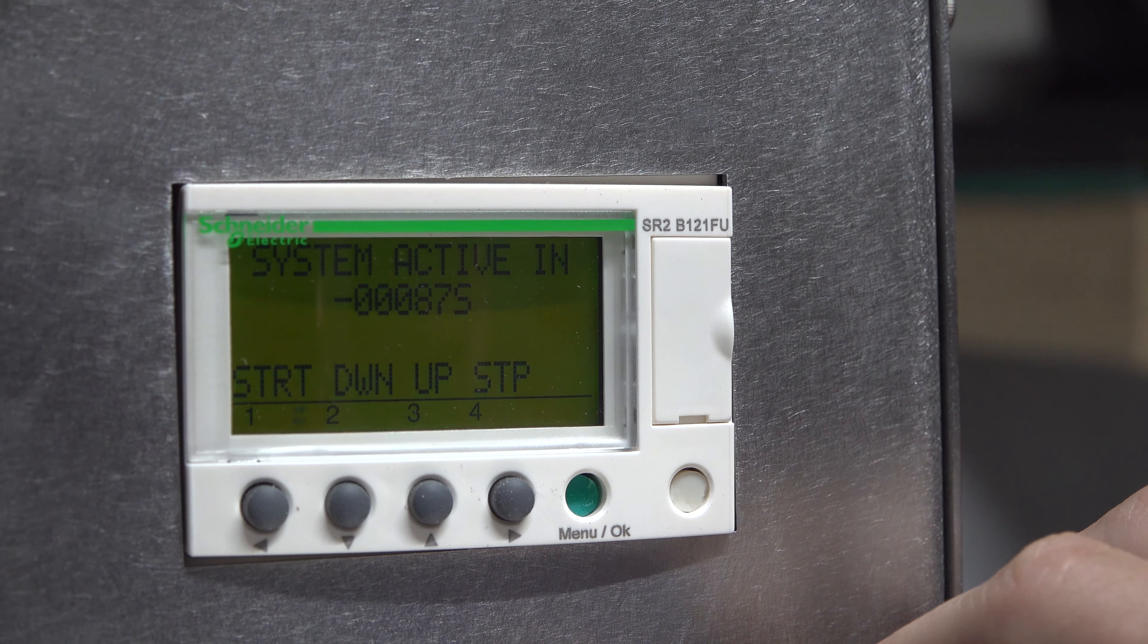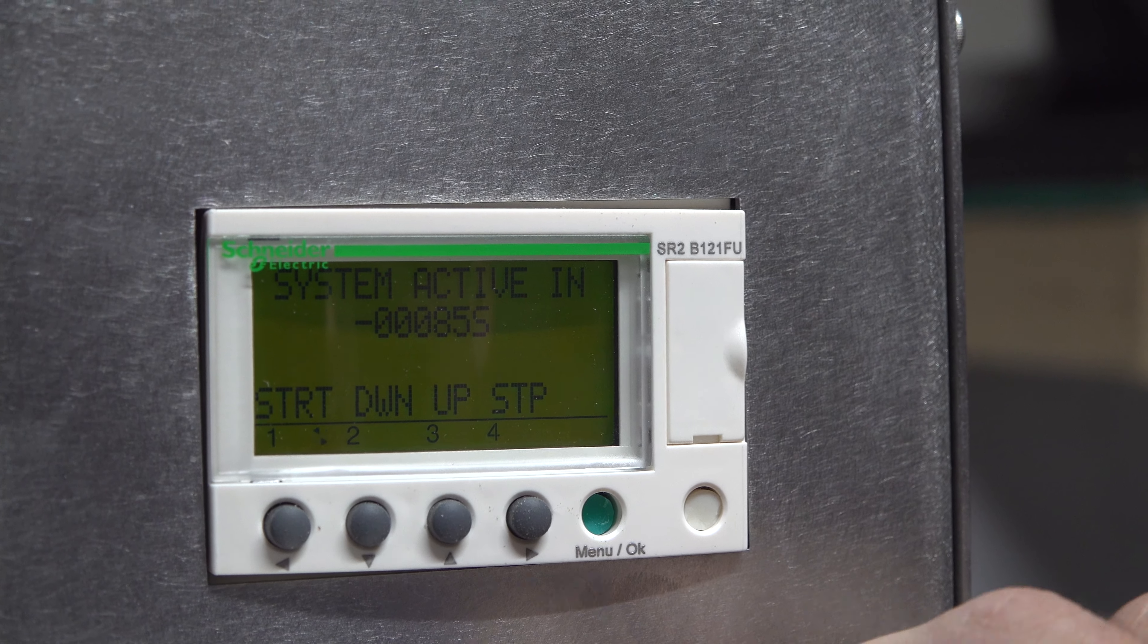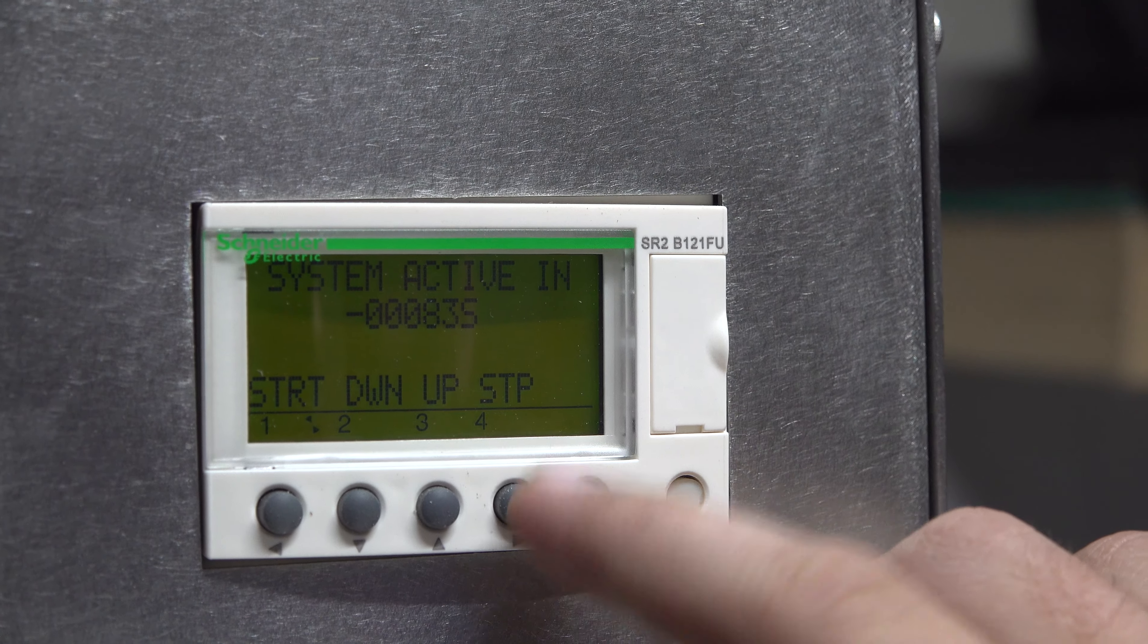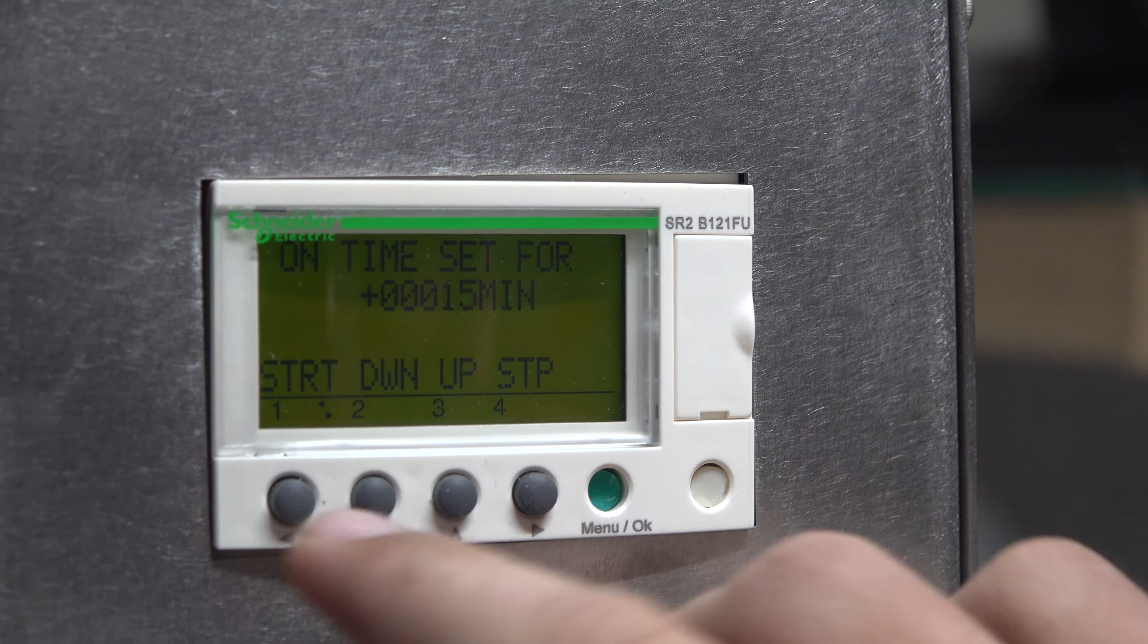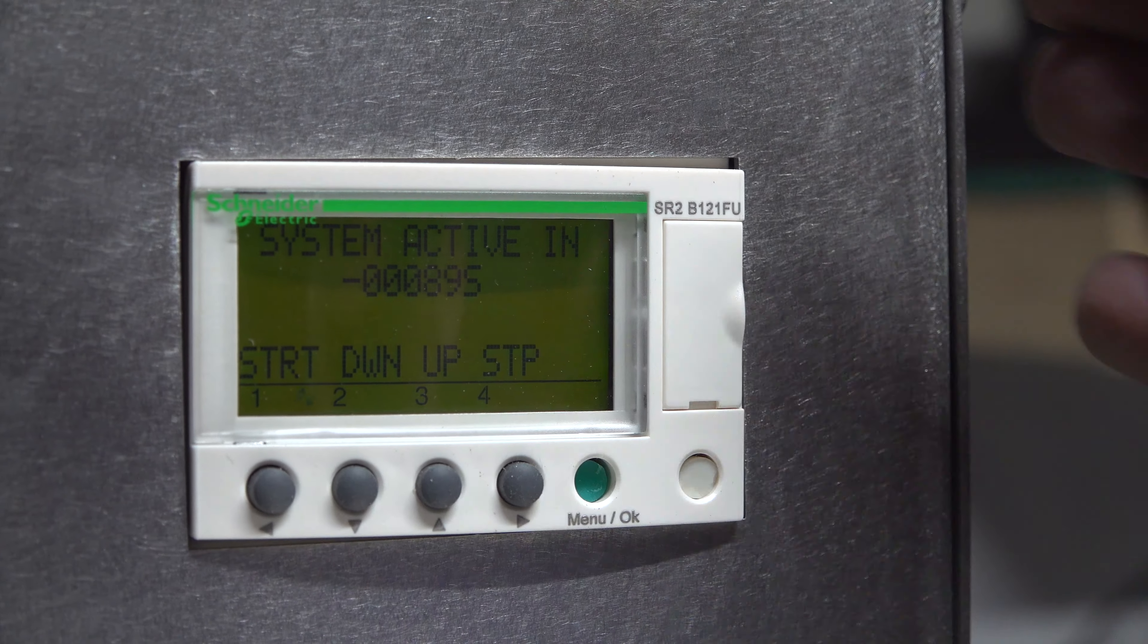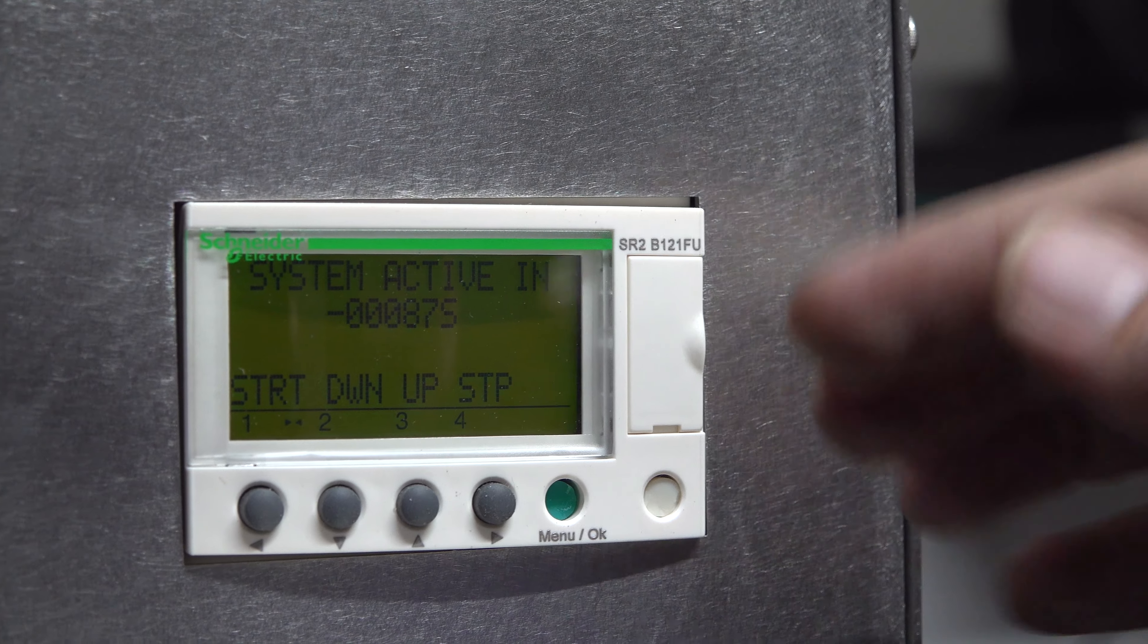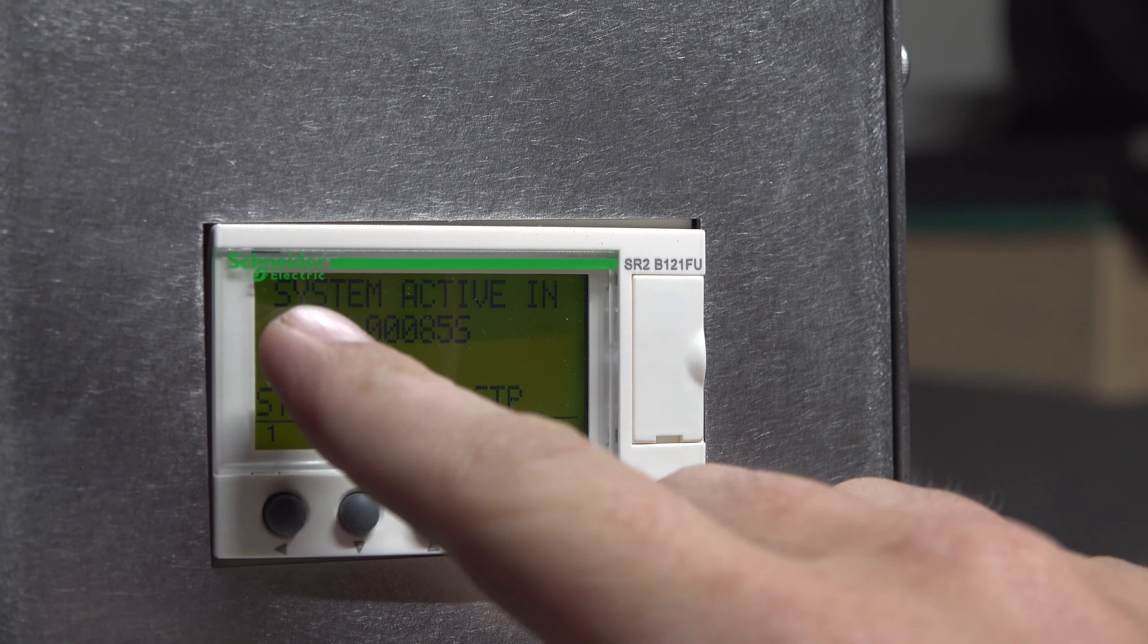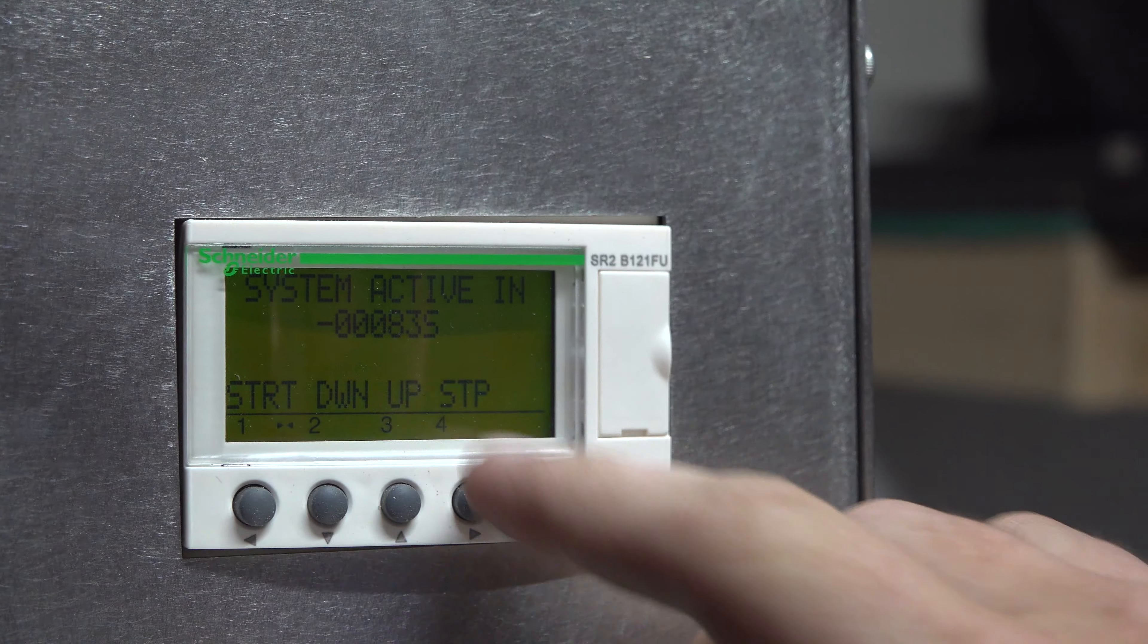If you wish to stop that at any time, you can just press stop. Otherwise, let it time out. Once the system activates, you'll see the message say 'system active.'